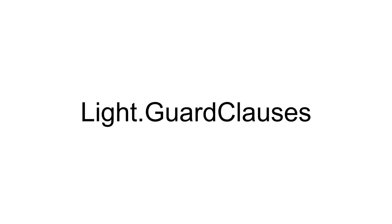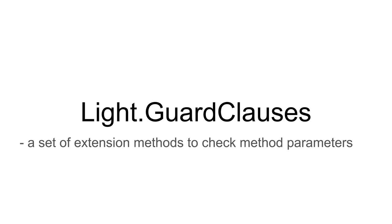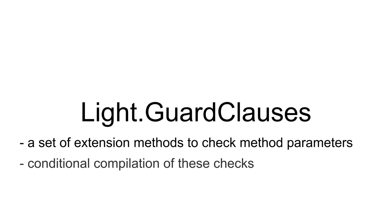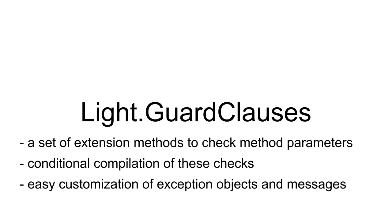LightGuardClauses offers you a set of extension methods to easily check method parameters, conditional compilation of these checks, and the flexibility for custom exceptions and exception messages.